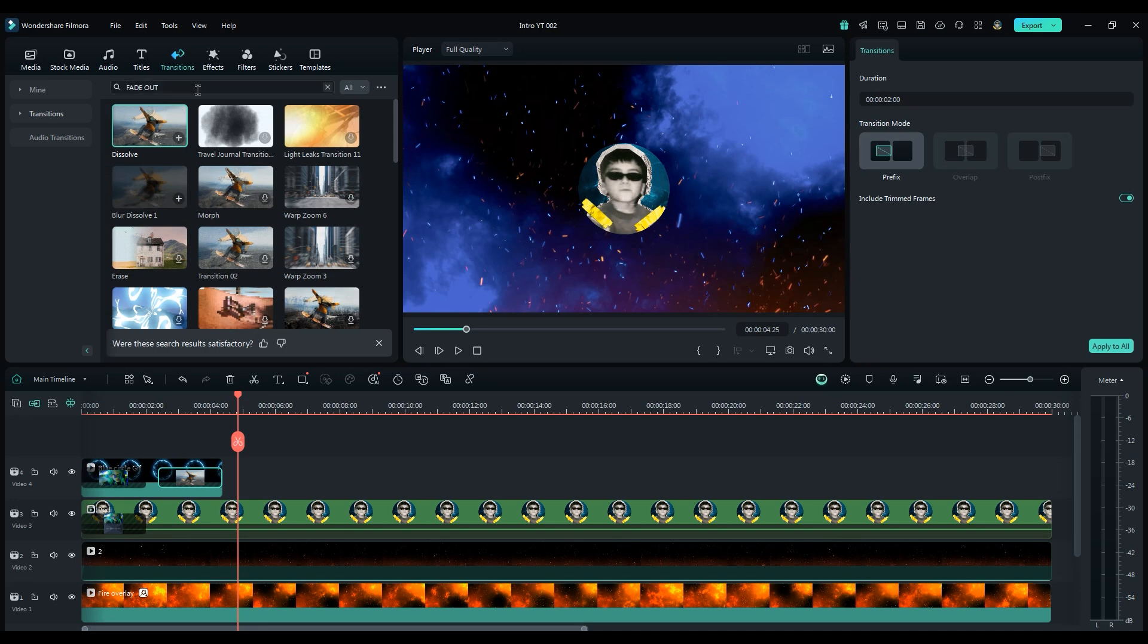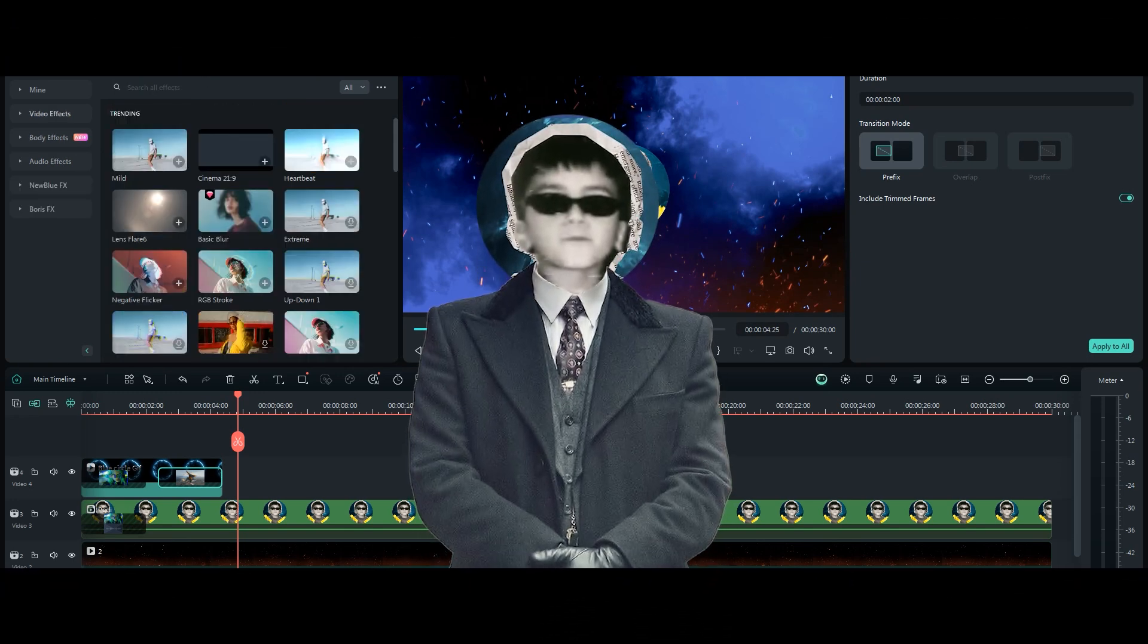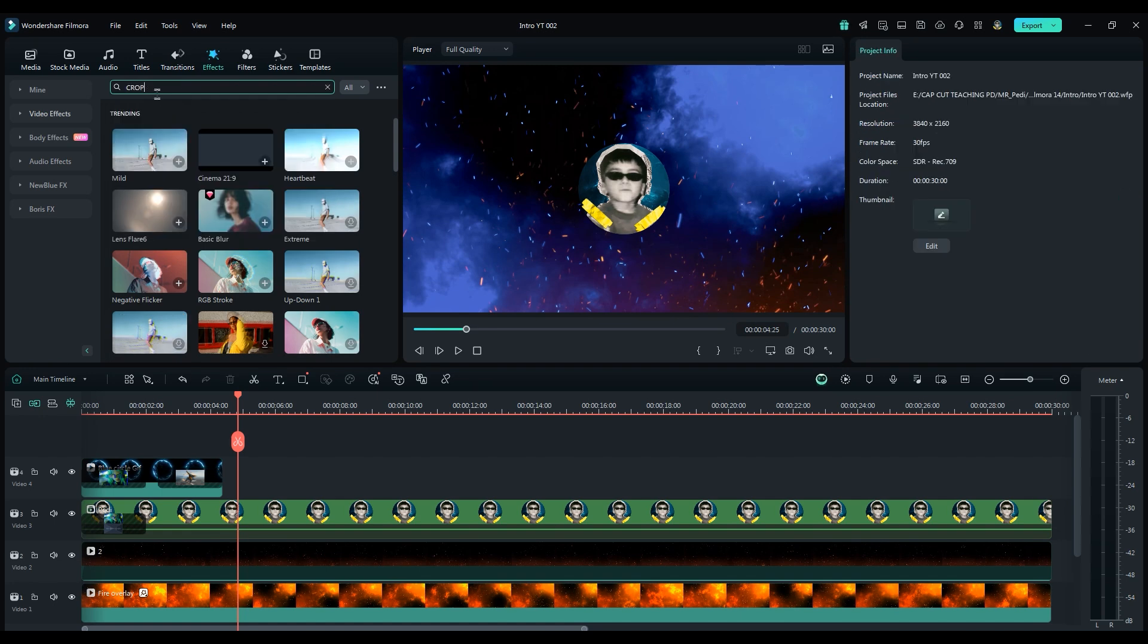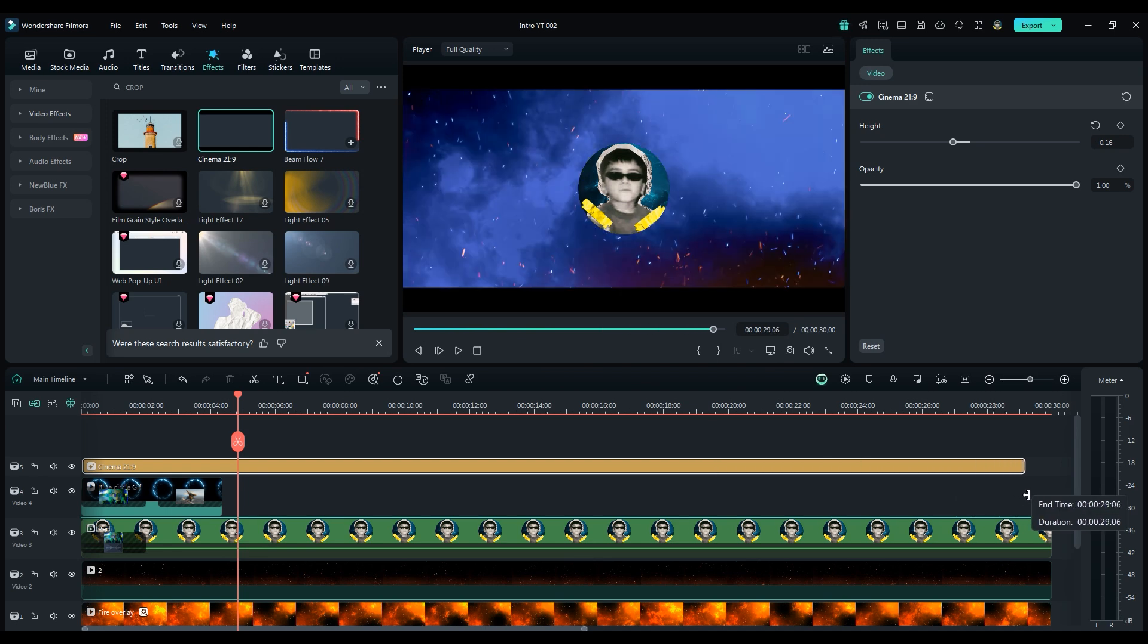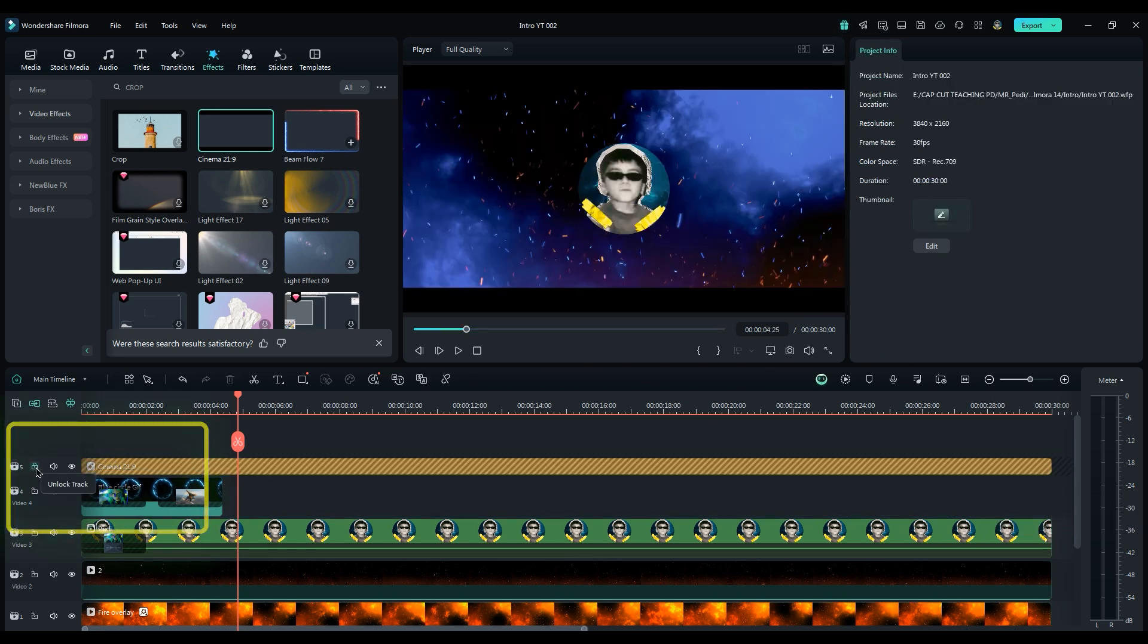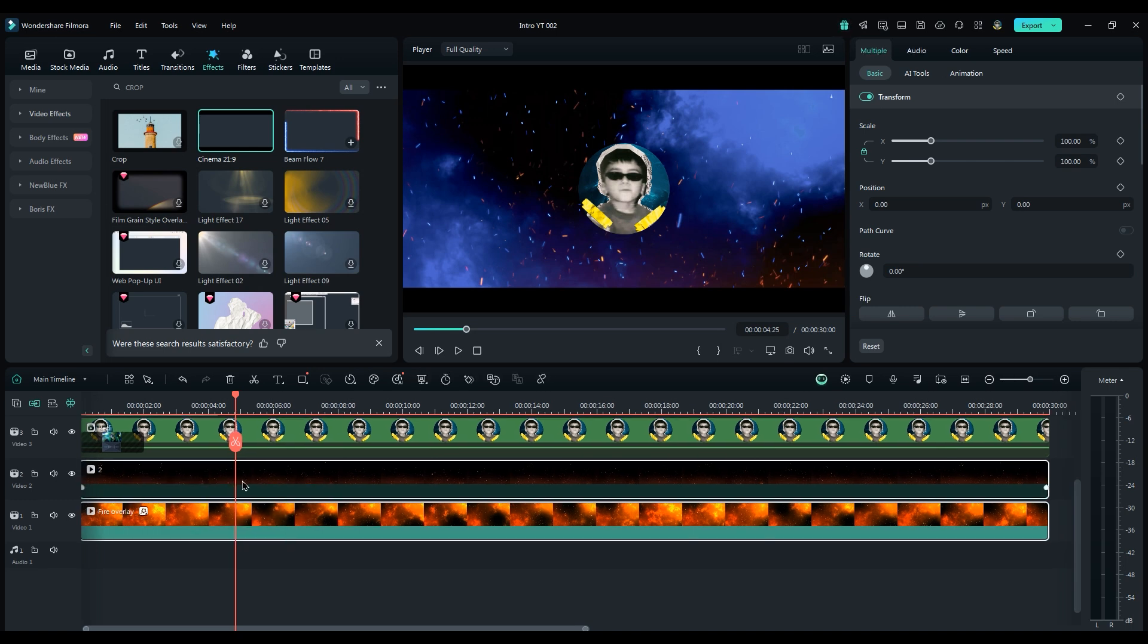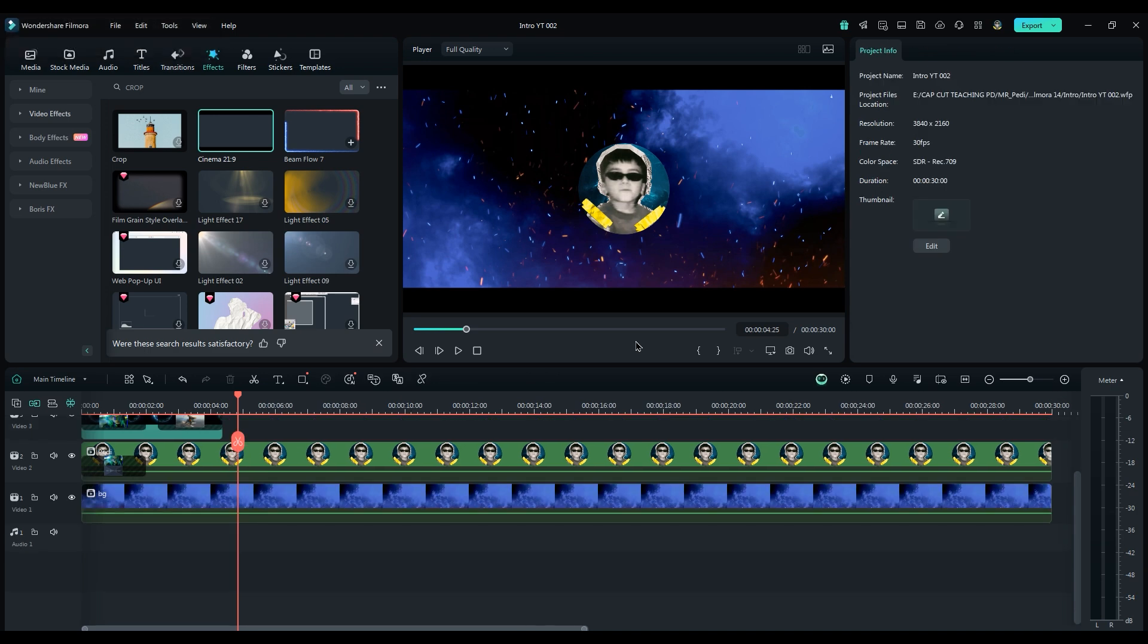Okay, to make the shot more cinematic, we should use a 21 to 9 frame. In Effects, search for Crop, apply it on top of all layers, and extend the duration to cover the whole timeline. Now, lock the layer because we don't need to change it anymore. Then, select both background layers, create a compound clip, and lock it too.